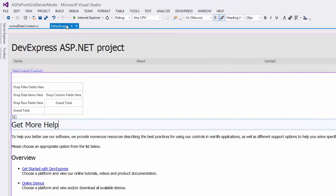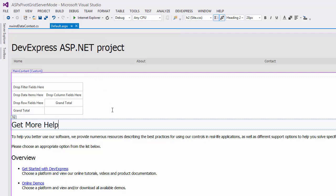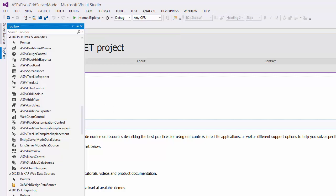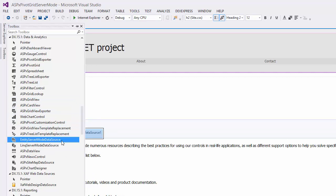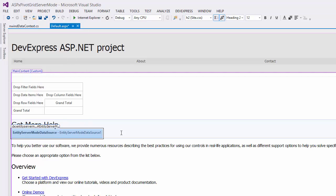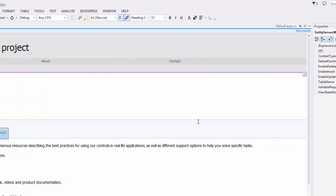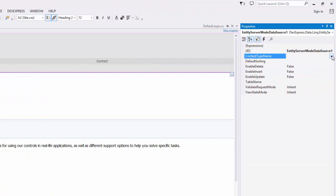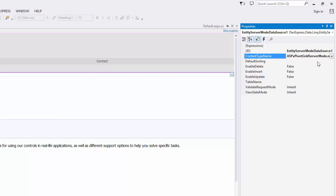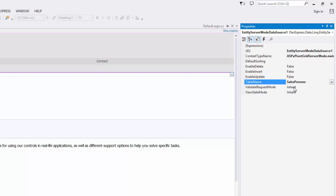Now go to the Toolbox and double-click the Entity Server Mode Data Source component so we can add it to the project. Select the component and go to the Properties window. Specify the type of objects retrieved from the data source using the context type name property. I'll also specify the data table name using the Table Name property.